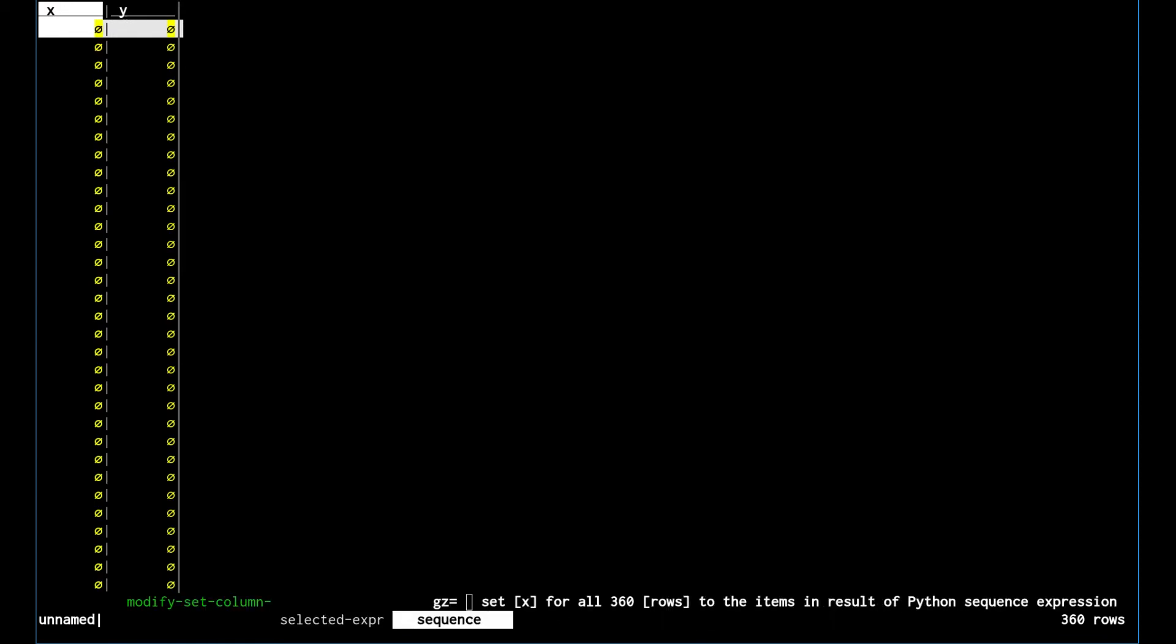This one is under modify, then we go over to set column. It's actually modify set column sequence. You can see that there's the command right there: gz equals. That's the command sequence to set the x column for all 360 rows.